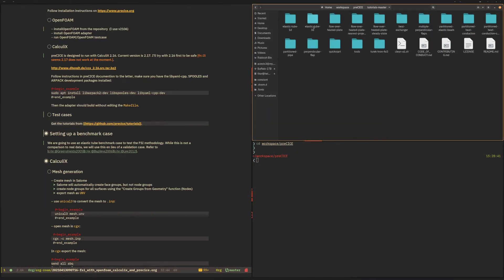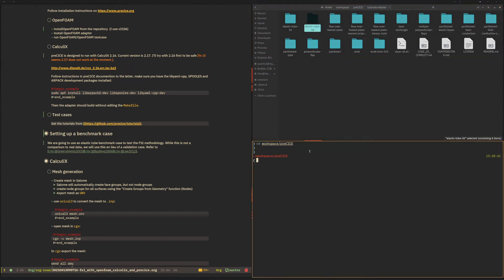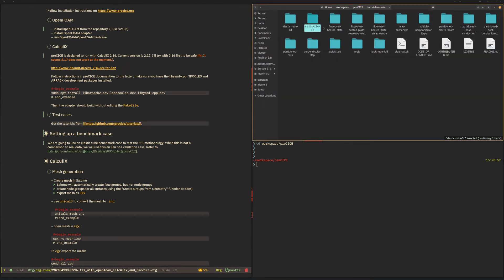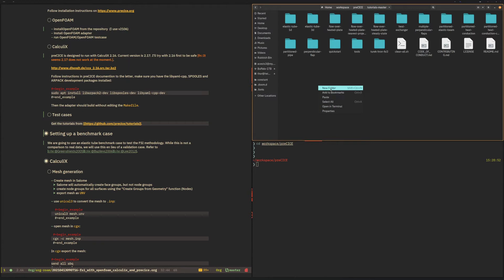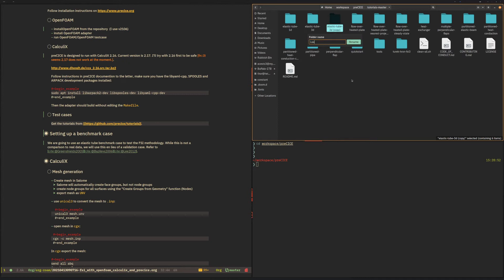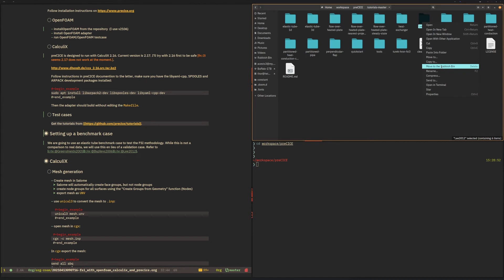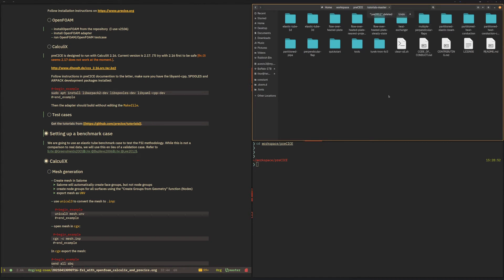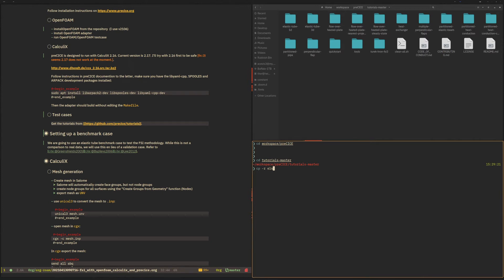So in order to create that tutorial, the best way is simply to copy this. You can obviously copy paste which will create a copy and then rename that. For example like this, or if you are already using the command line then it is copy minus r Elastic Tube 3D to Li 2012.